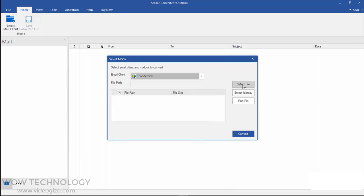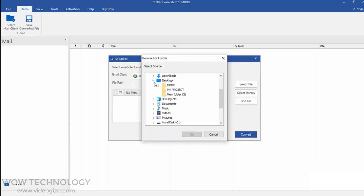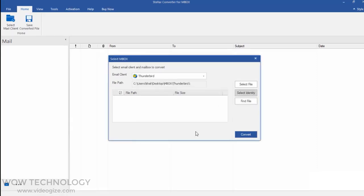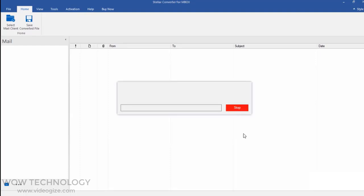Now select your file, or if you don't know where it is, you can find it. Click on Convert and the software will migrate your Inbox file data to PST.